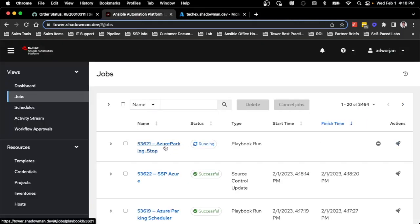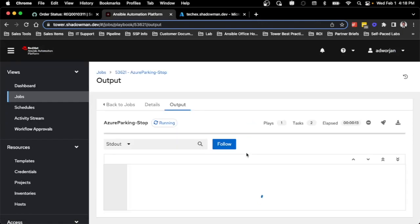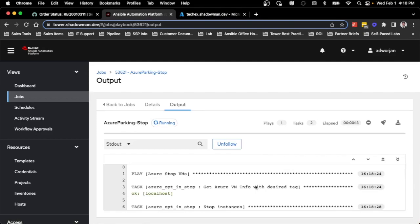The job has already started to turn off that virtual machine, and it's built to check everything at runtime — not caching information or using data from a week ago. As soon as the job runs, it checks the current state of Azure to see exactly which virtual machines meet the requirements I set — in this case, my tag and my development environment.